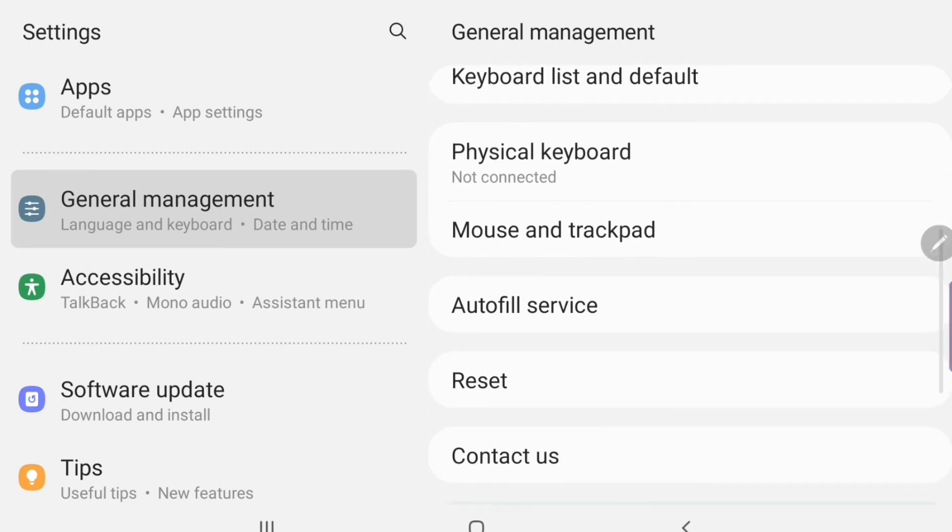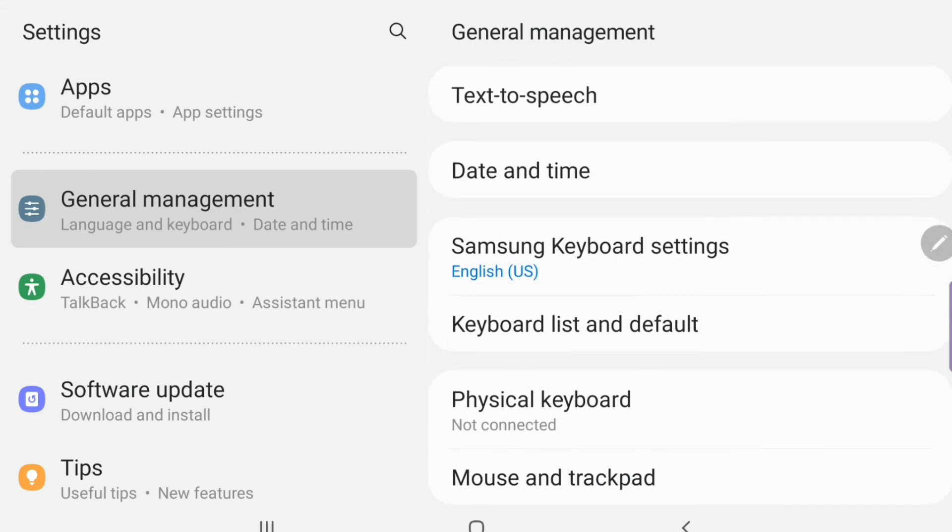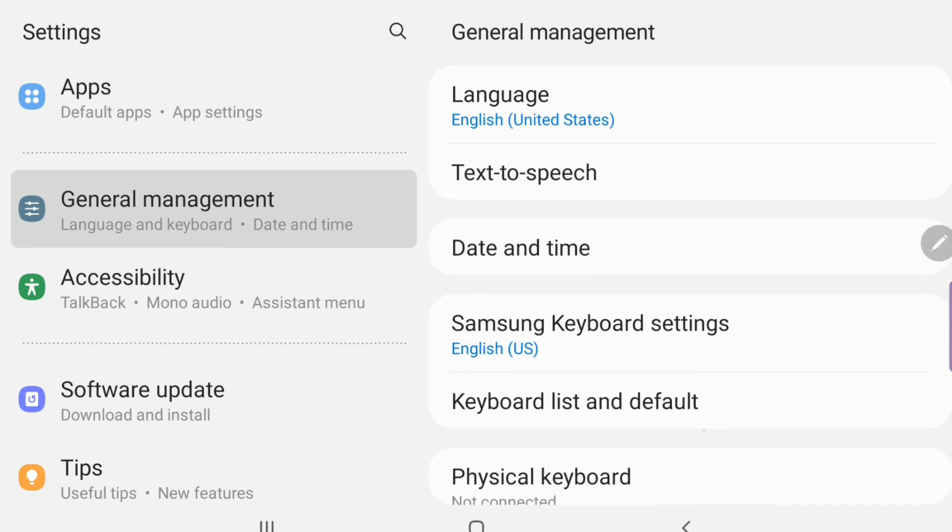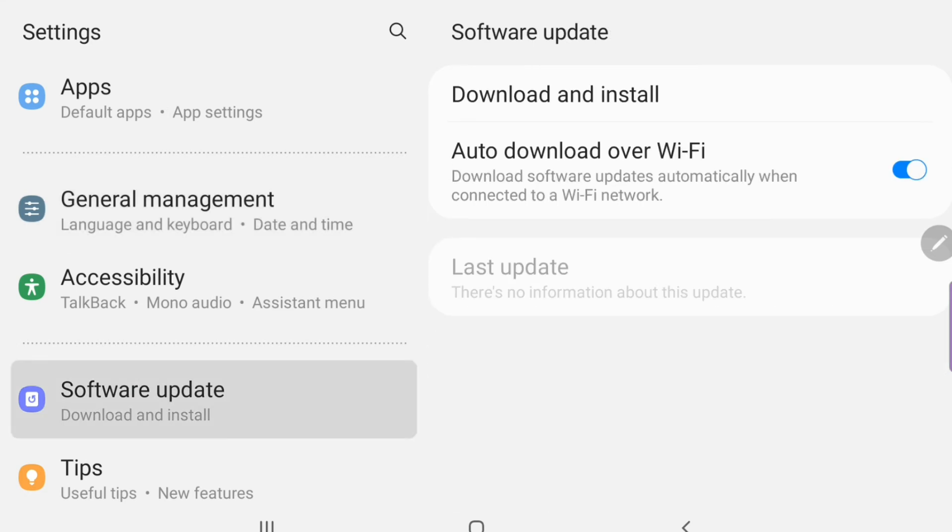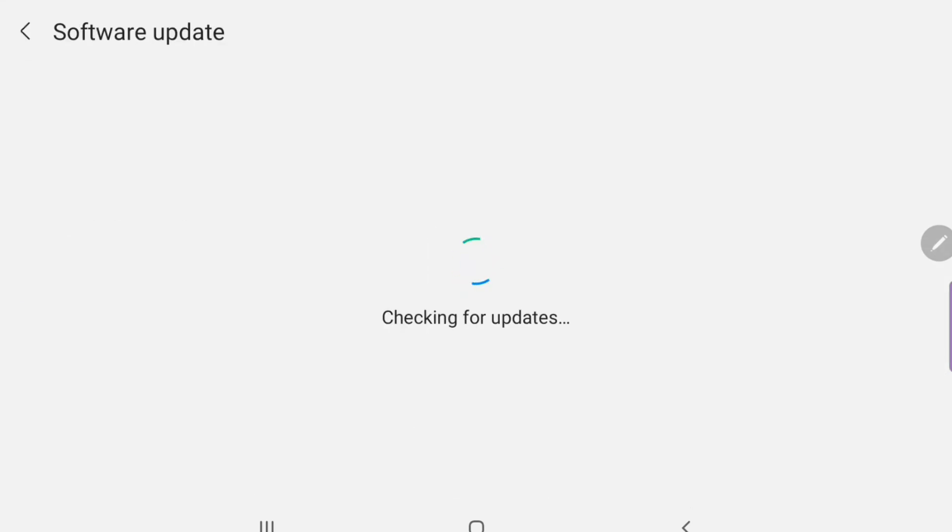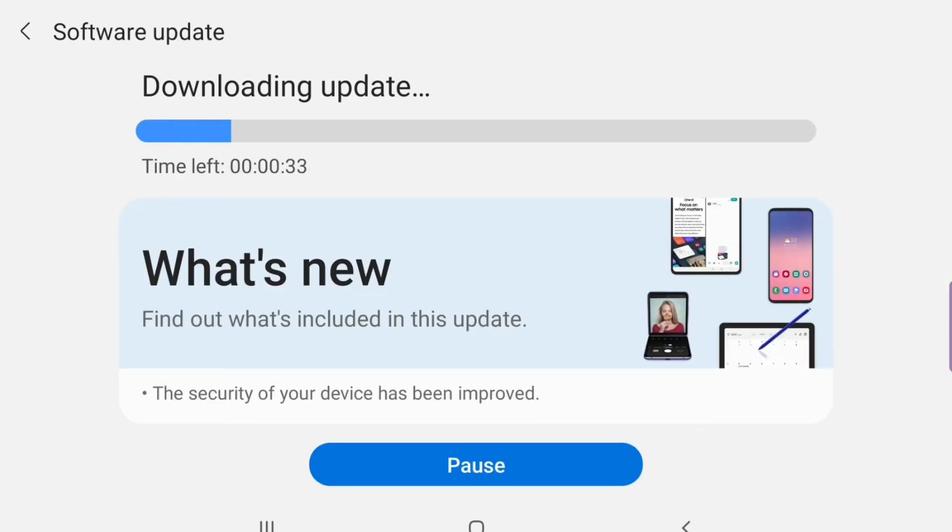Speaking of the S Pen, if you want to do the S Pen to text, which is what I'm going to show you later on, you have to have the Samsung Keyboard enabled. You can't use any other keyboard with the S Pen to text. You have to have the Samsung Keyboard.